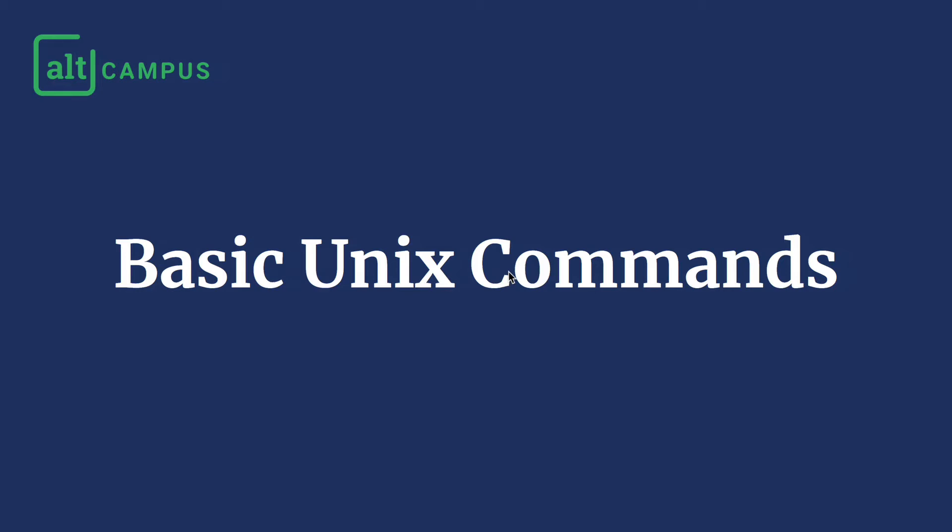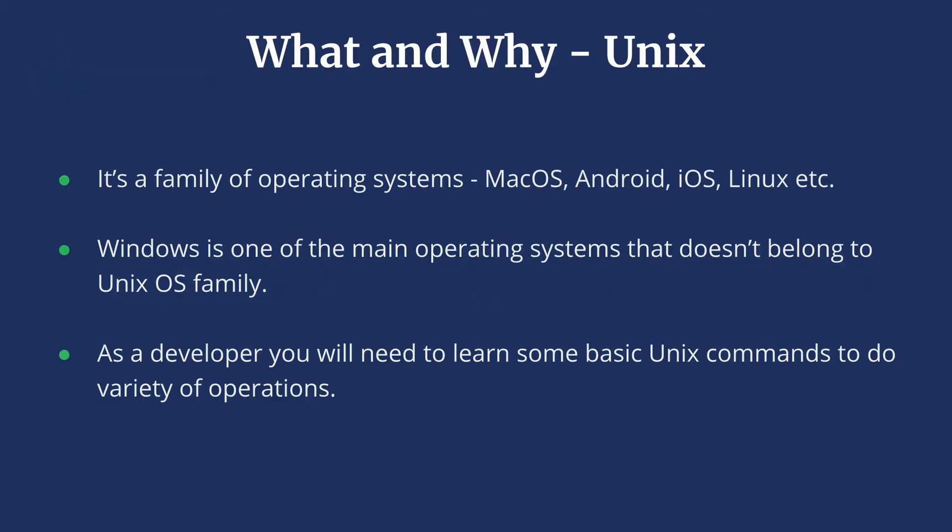Hello everyone, let's learn a bit about Unix. Unix is a family of operating systems that includes Linux, Mac OS, Android, etc.